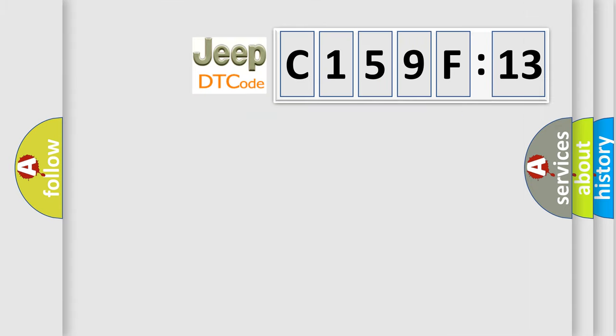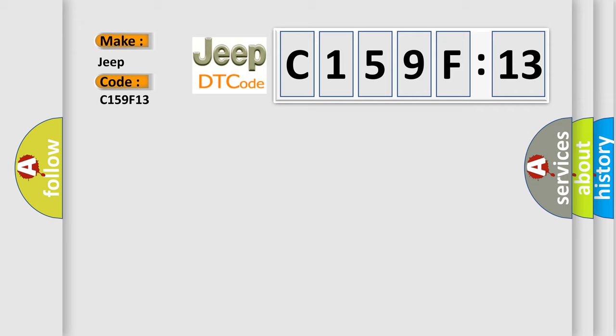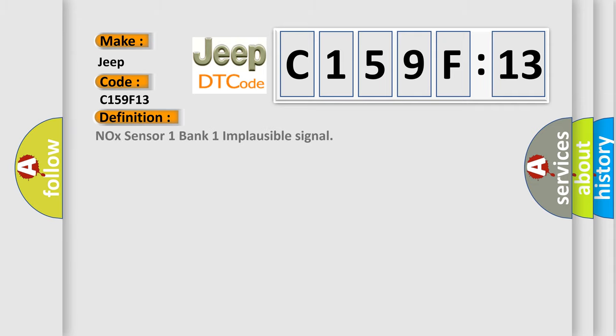So, what does the diagnostic trouble code C159F13 interpret specifically for Jeep car manufacturers? The basic definition is NOX sensor one bank one implausible signal.